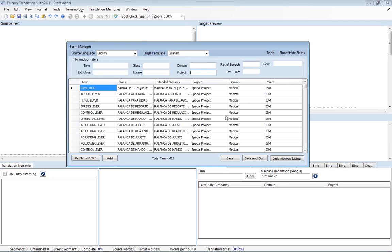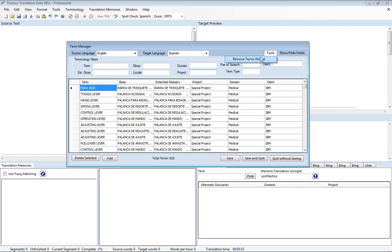And one of the other things you can do at this point is if you do your translation and you find that you don't care for having this terminology in here from this client and you want to get rid of it when you're done. You can always go to tools and remove terms wizard.